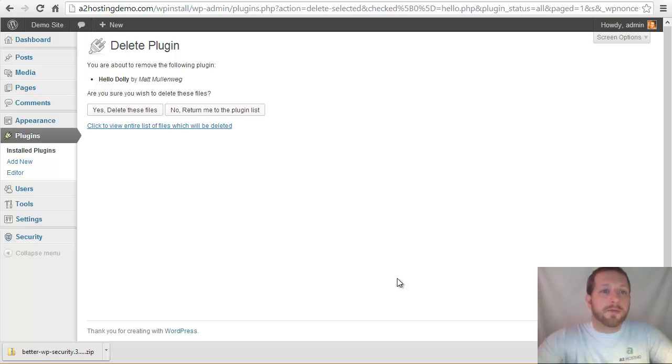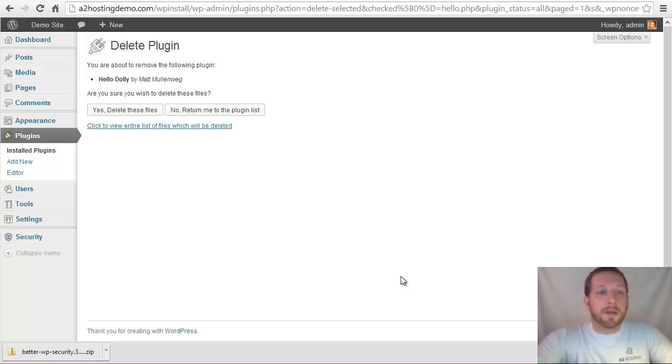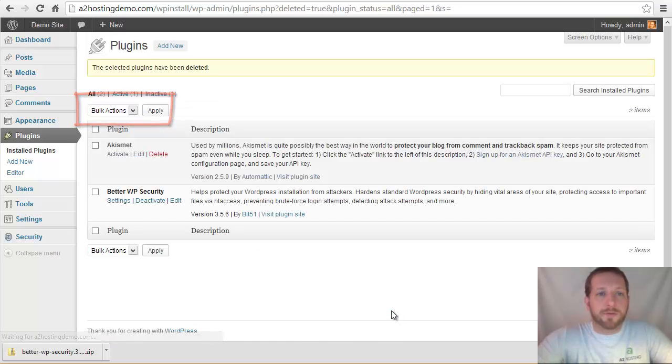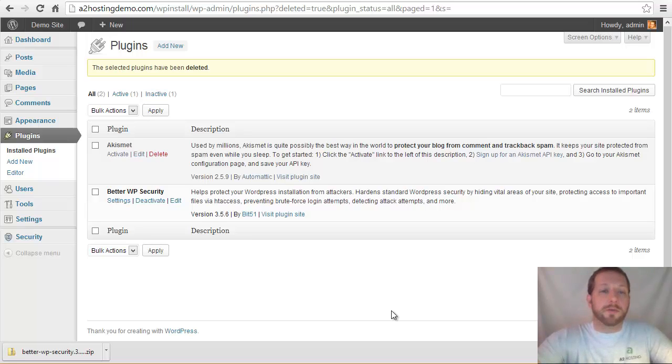And of course, as usual, be careful if you've installed a plugin and you've created tables with it or added data to your WordPress install. Then if you delete this, you are deleting that data. So be sure that it is something that you want to delete, that you've backed everything up accordingly. But in this case, I've never even used this plugin. So I'm going to go ahead and click yes, delete these files. And it's going to delete that plugin from my install. So it's no longer installed, no longer a potential security vulnerability.